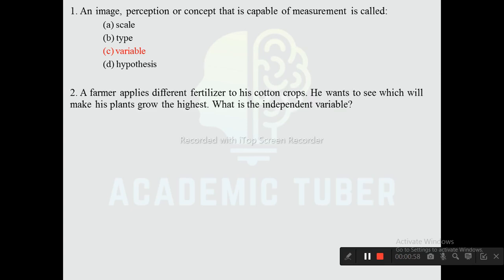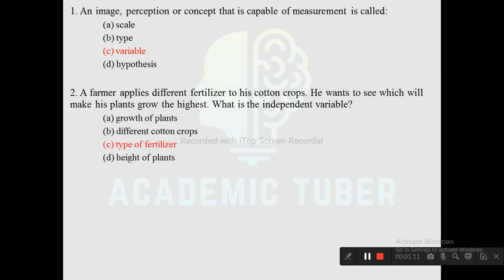Question two: A farmer applies different fertilizers to his cotton crops and wants to see which will make his plants grow the highest. What is the independent variable? Options are growth of the plant, different cotton crops, type of fertilizer, and height of plants. The correct answer is type of fertilizer, as the independent variable is the one manipulated by the researcher.